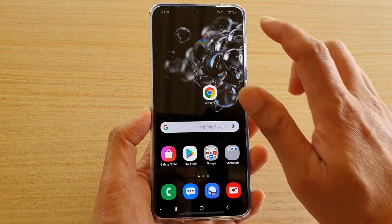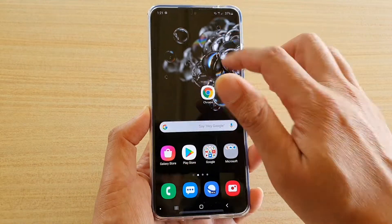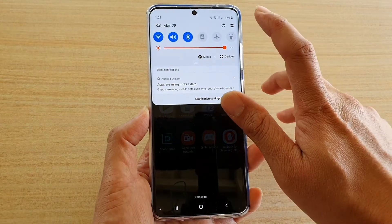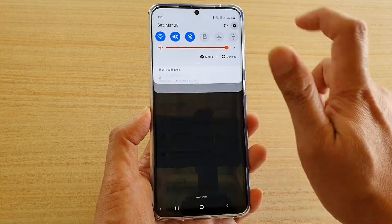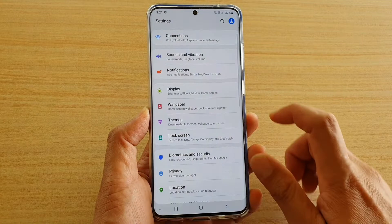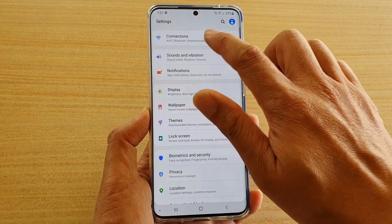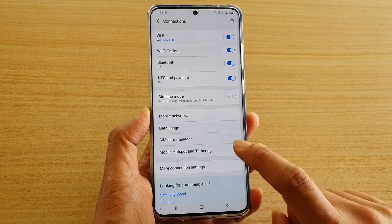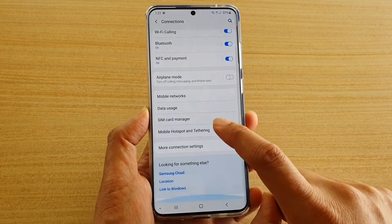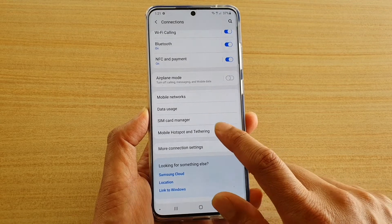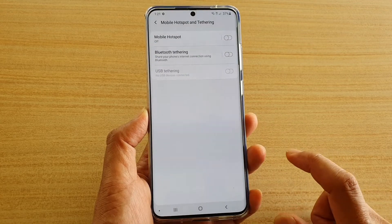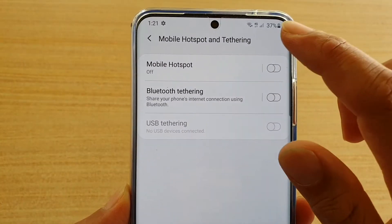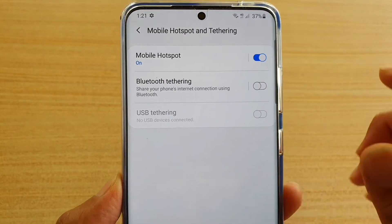Then swipe down and tap on the Settings icon. Next, tap on Connections, then scroll down and tap on Mobile Hotspot and Tethering. In here, tap on the Mobile Hotspot switch to turn it on.